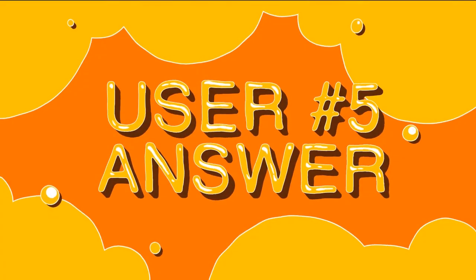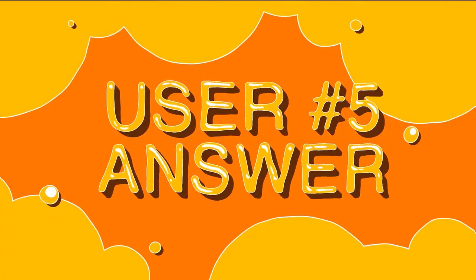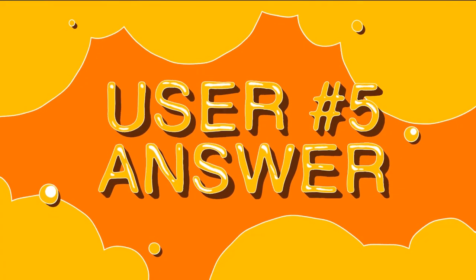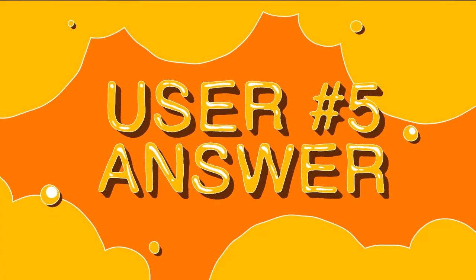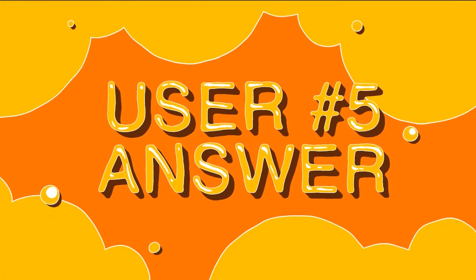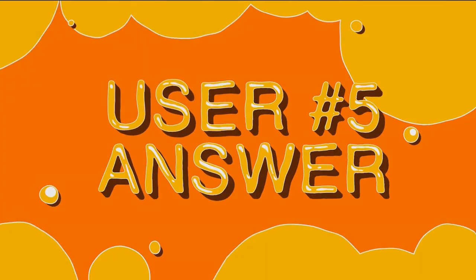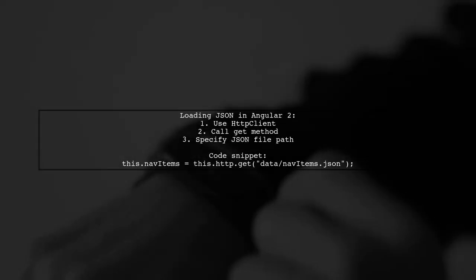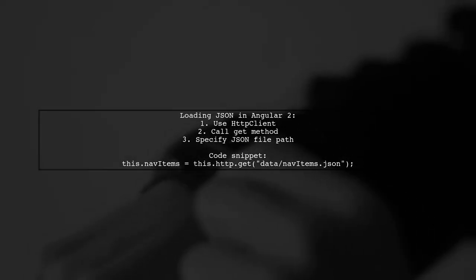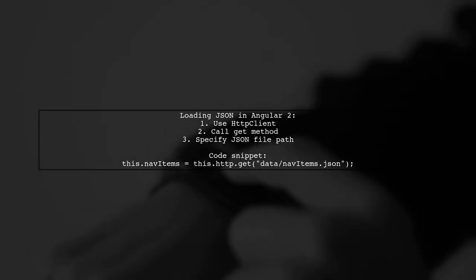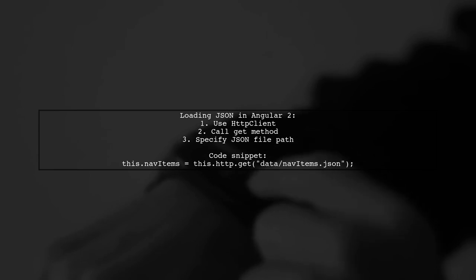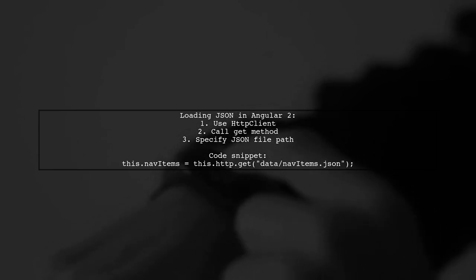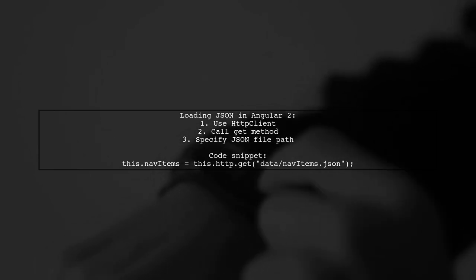Let's now look at another user-suggested answer. To load a JSON file in Angular 2, you can use the HTTP client's get method. Simply specify the path to your JSON file.